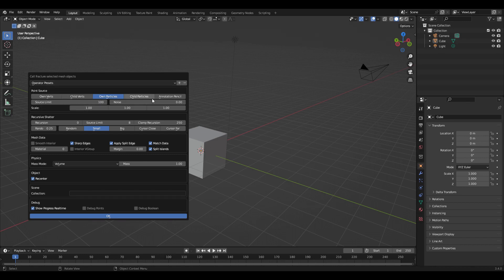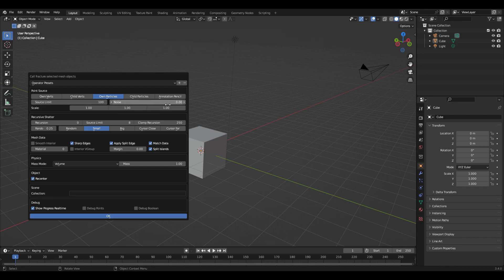It brings up this type of panel, and you can see you have a choice of source: either vertices or particles. It uses a Voronoi algorithm to come up with a set of cells that it uses to break up the volume of the structure that you give it.